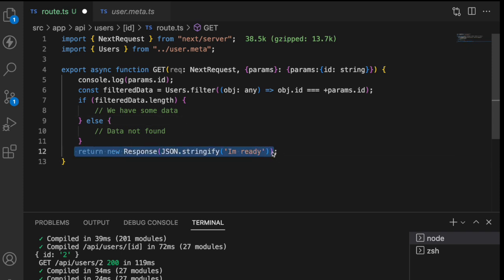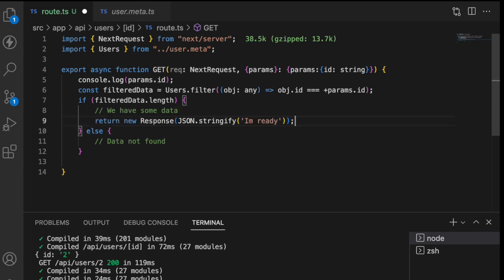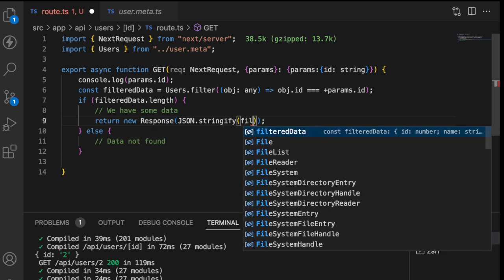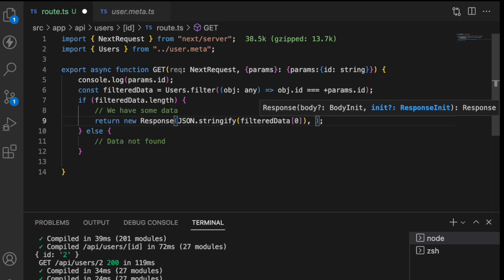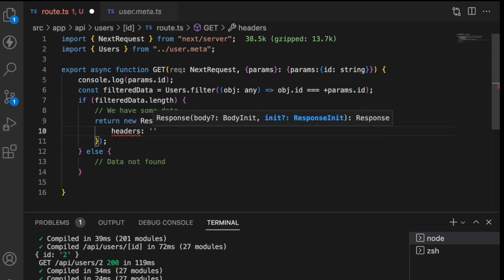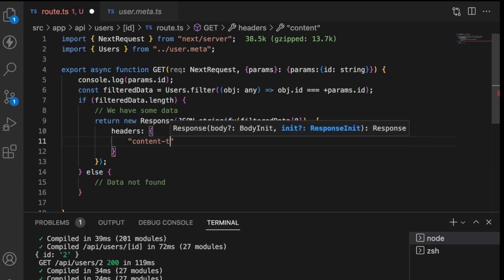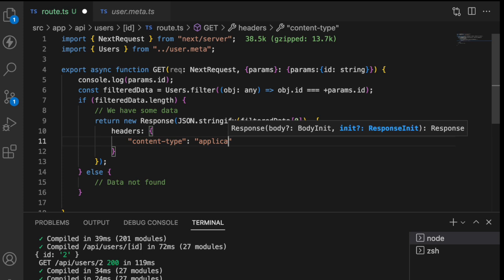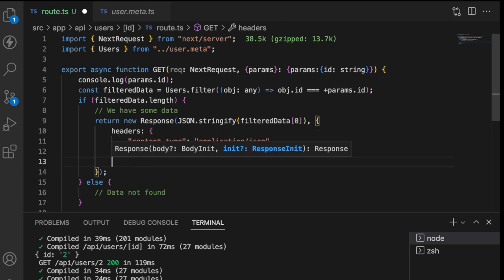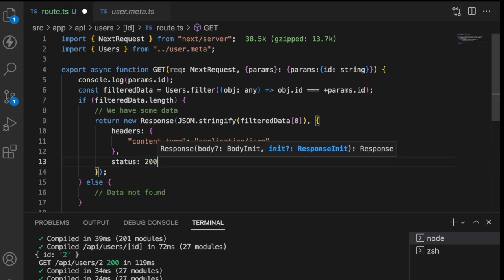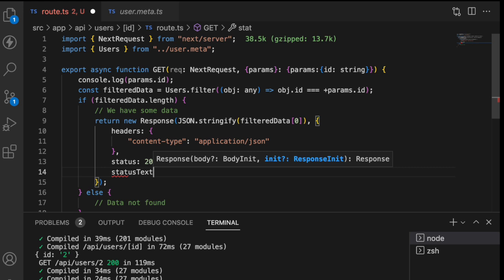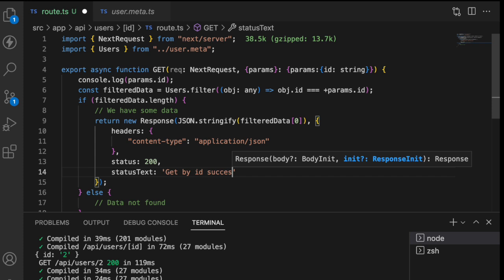So whenever my length exists that means filter data exists I want to return some response in a JSON format and the response is I want to get that filter data of zeroth value that is the first matched value and then I'll go with headers and I'll give the headers with content type as application slash JSON and this time my status will be 200 again because it's a get call and let me use status text get by ID success and save this.